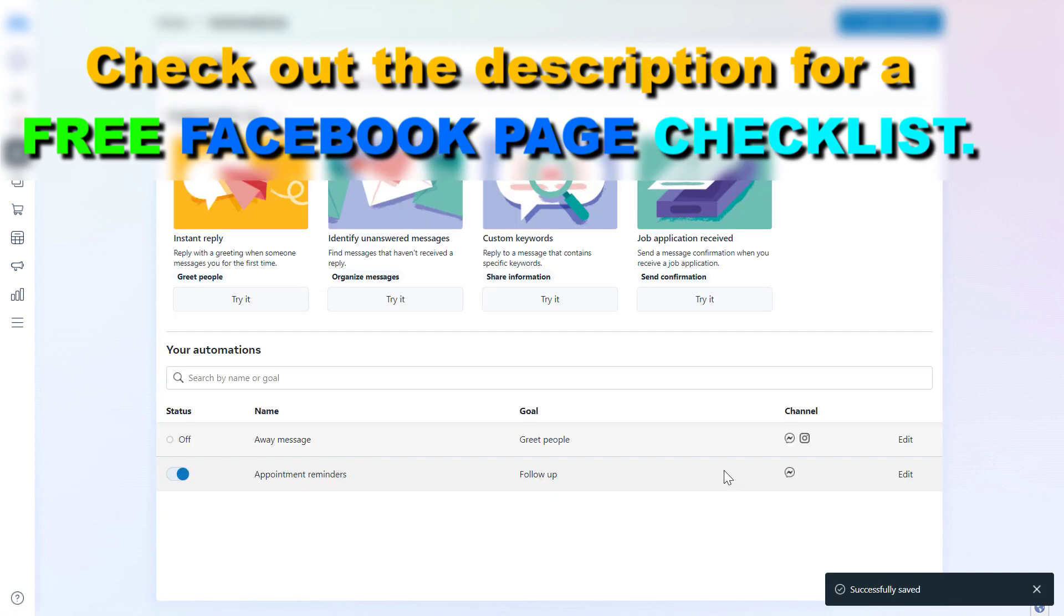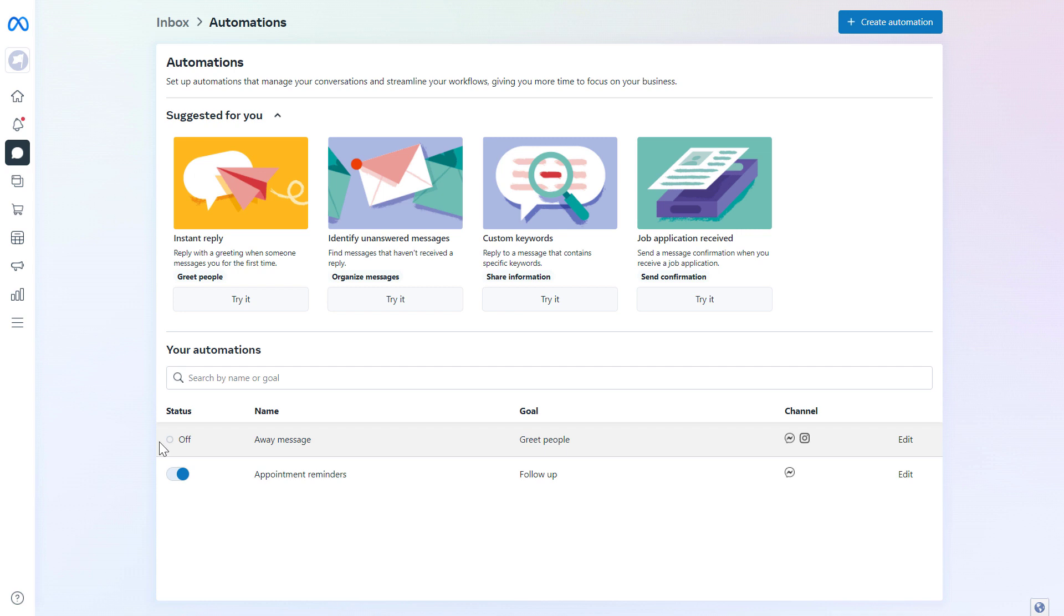So this is how to add an away message to your Facebook page and to your Facebook page Messenger messages.